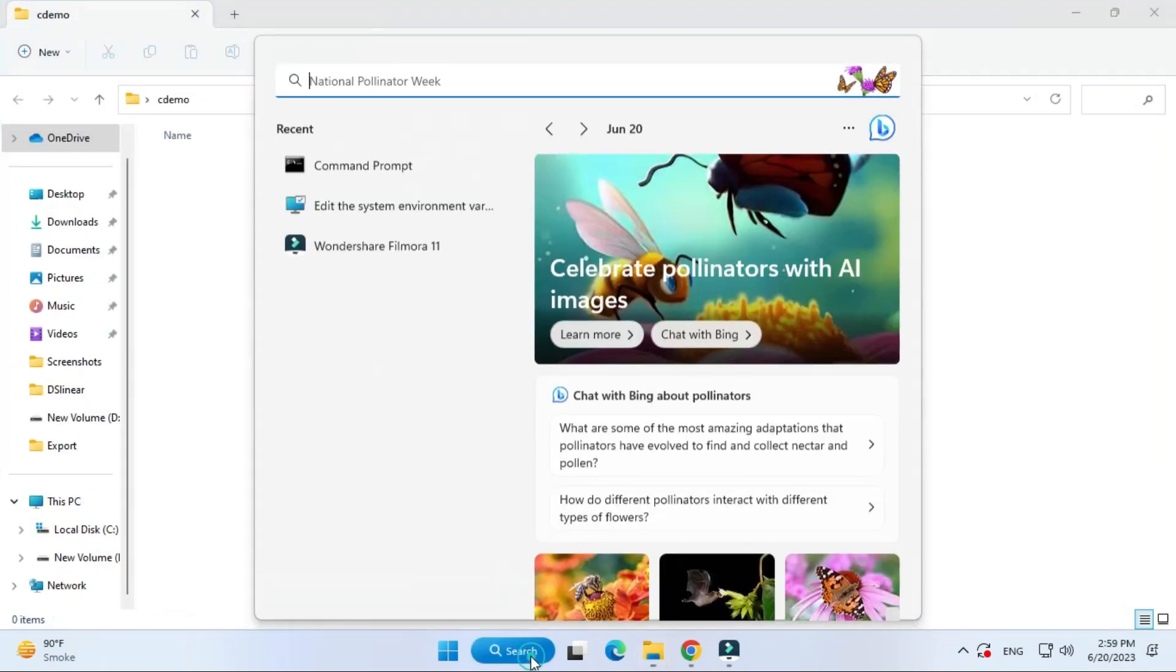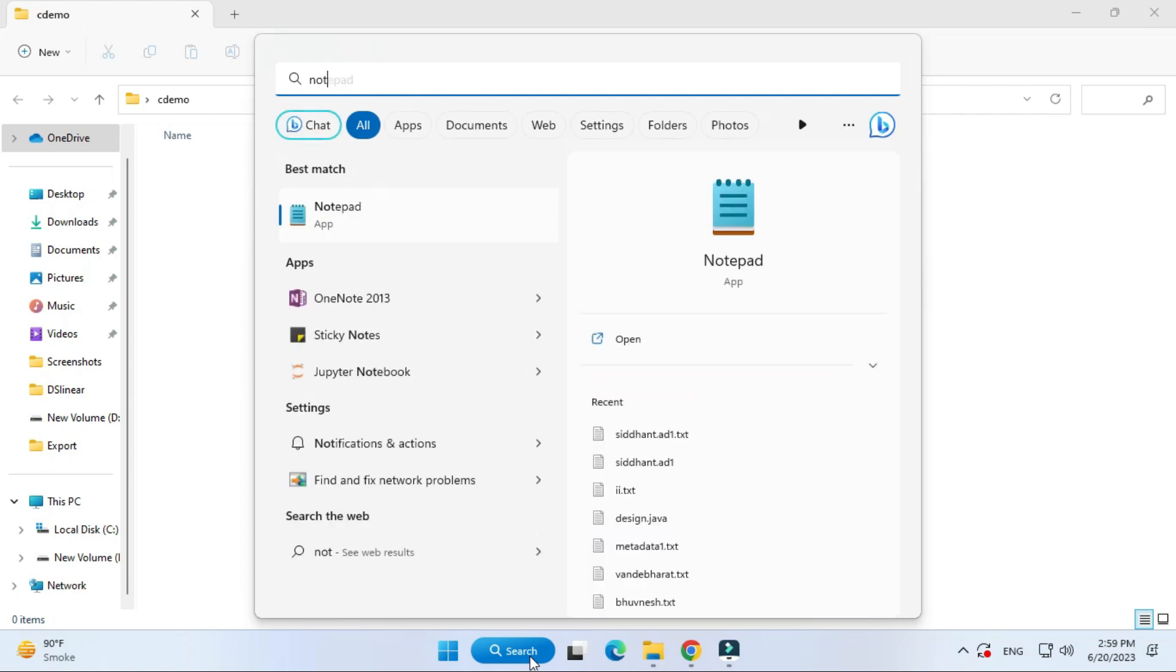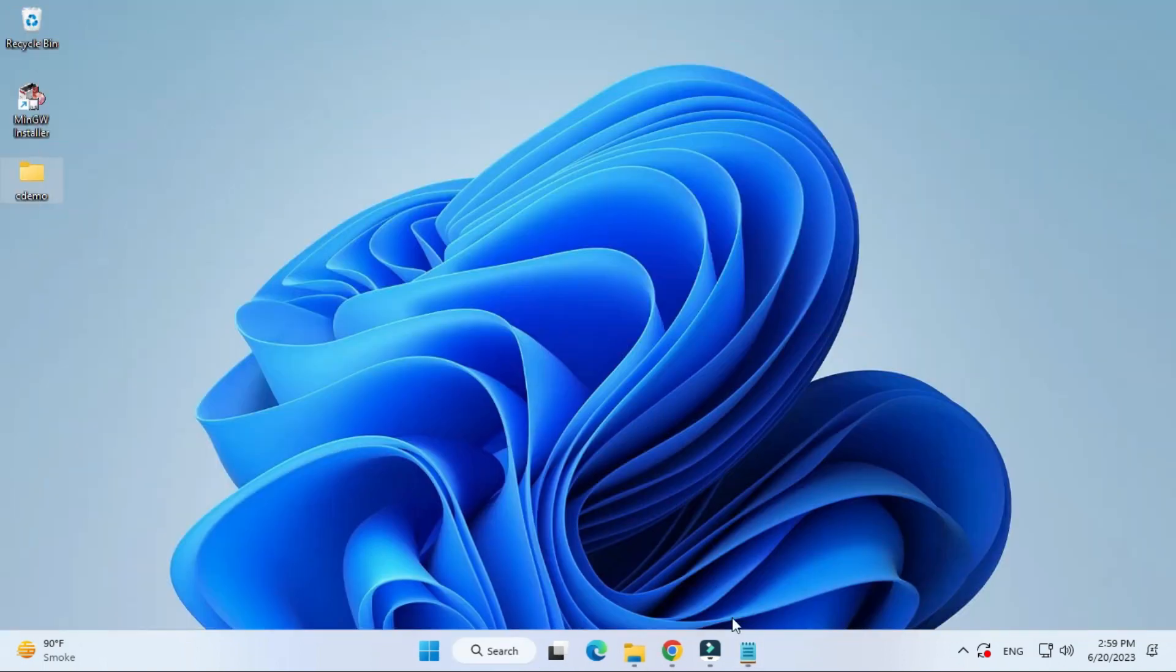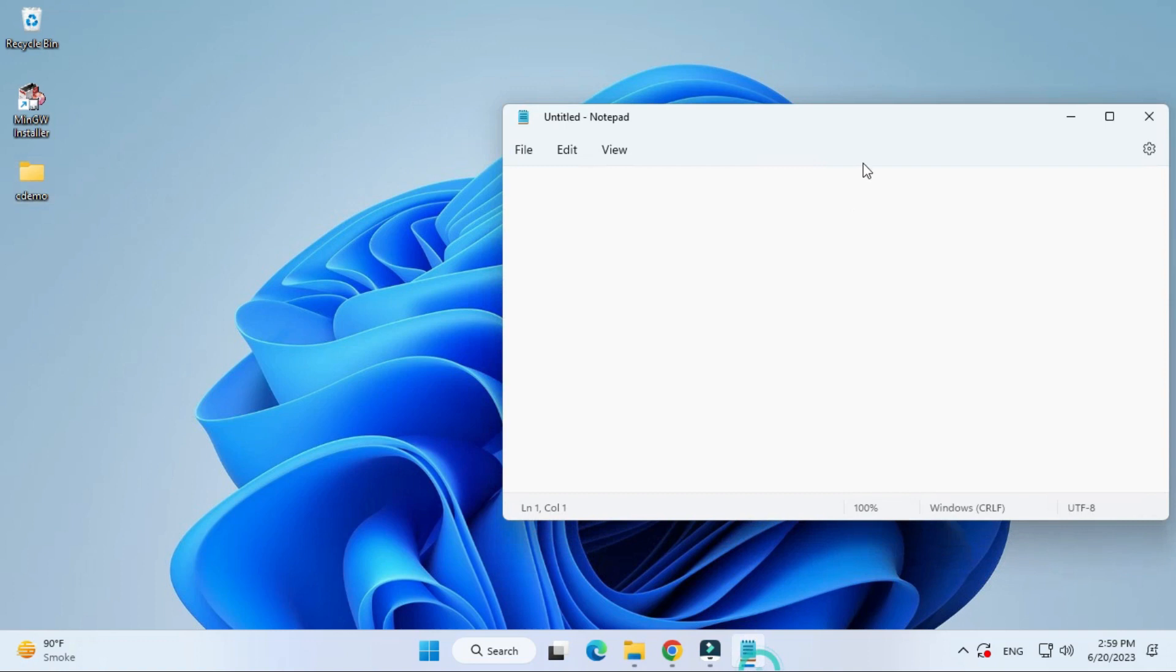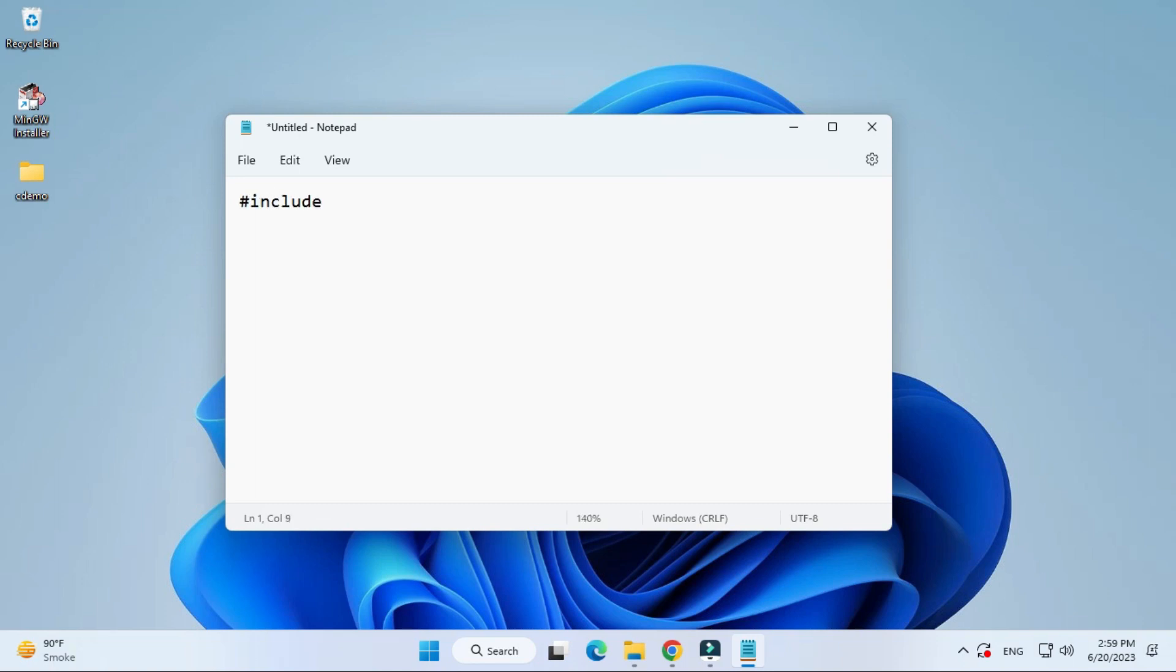Then after that, I'm going to open notepad and in that I'm going to write a code. My editor is notepad and using command prompt I will be running my program. If you're familiar with C programming, this is an important line which we write always: hash include stdio.h. Then I'm writing int main, you can give void also.